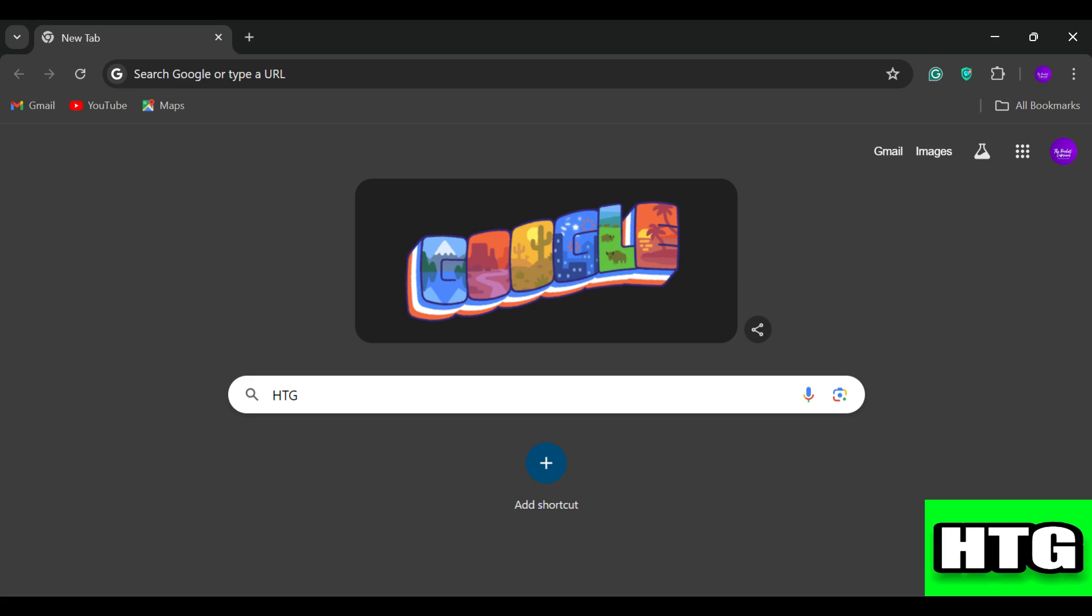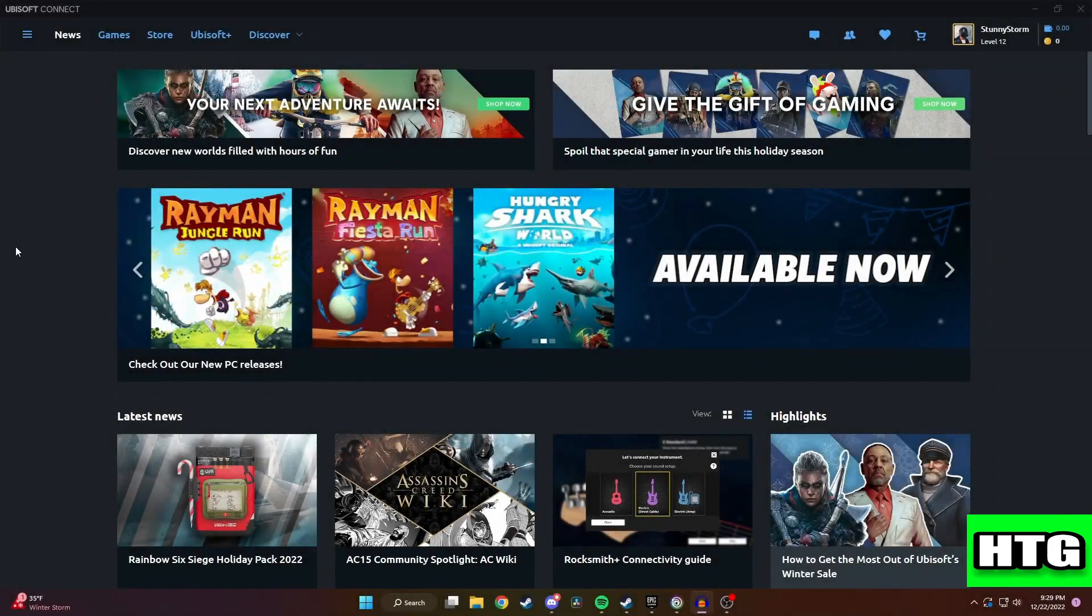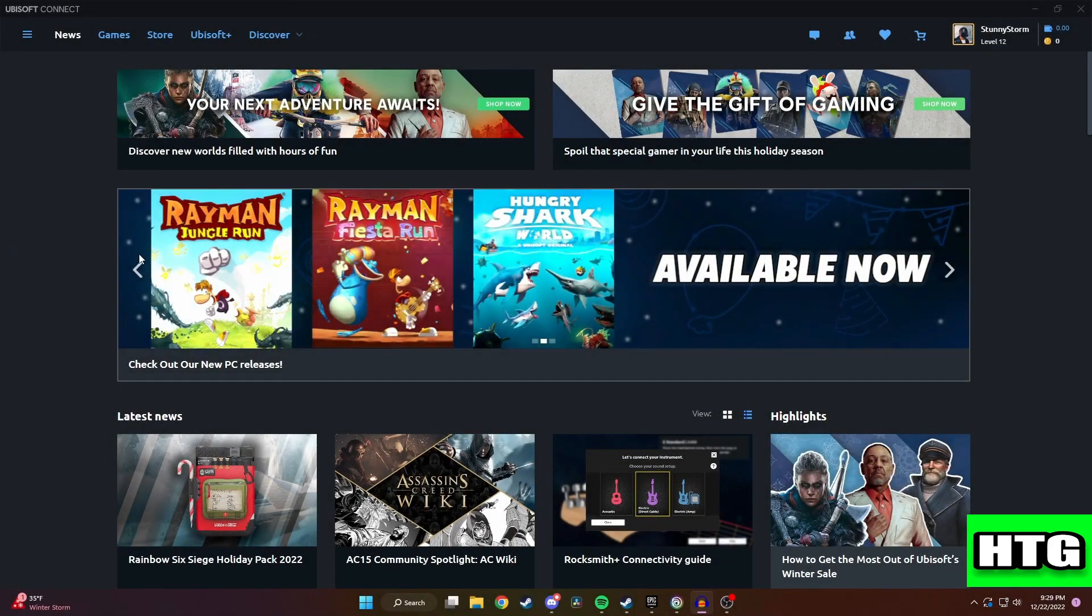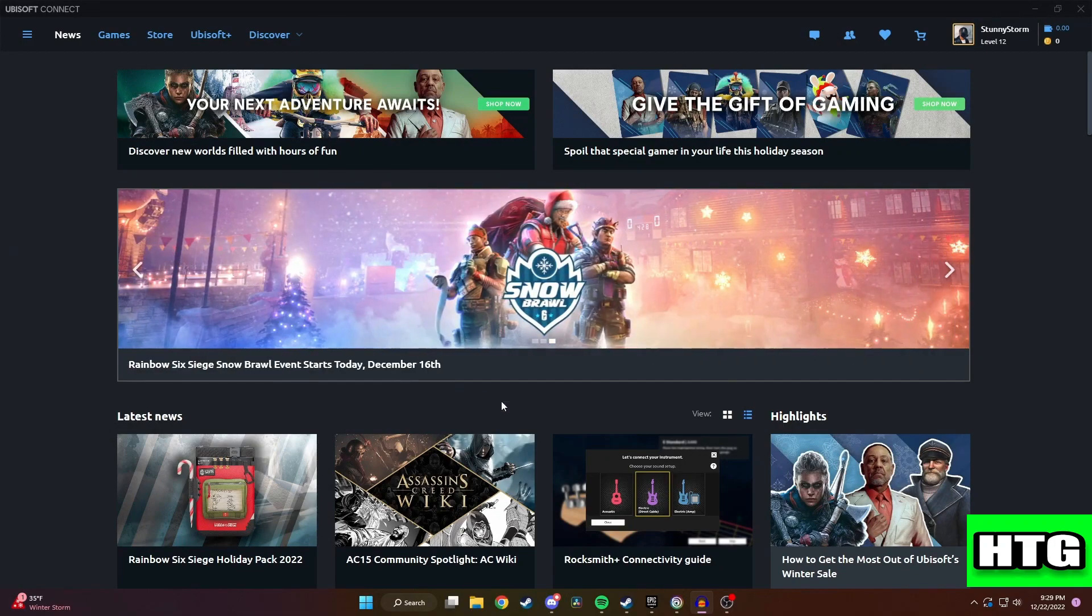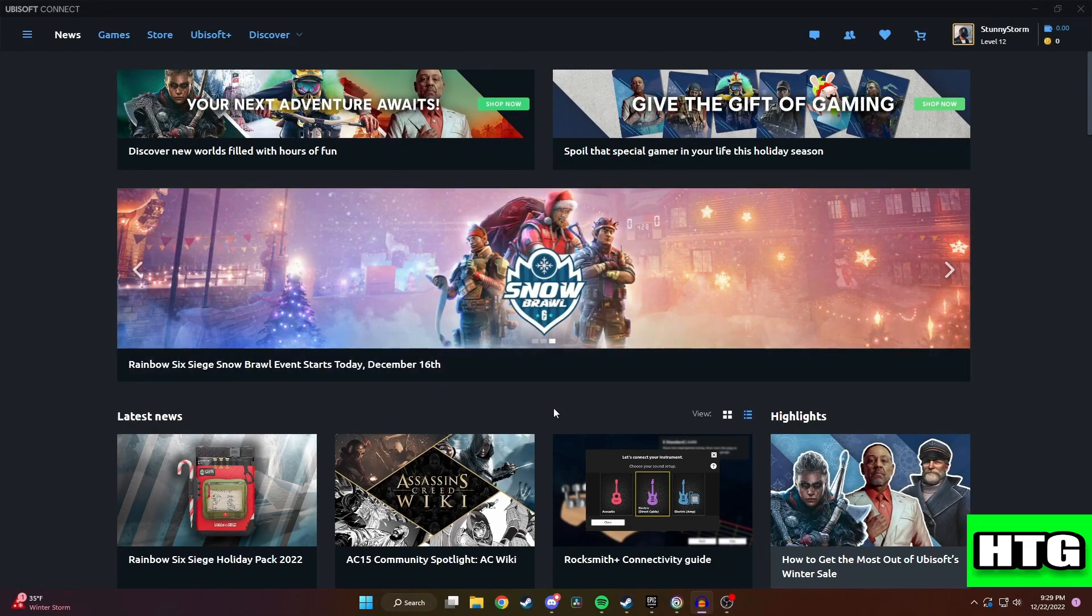So make sure to watch this video till the end and let's get started. The first thing that you want to do is open up the Ubisoft Connect website on your laptop or PC.